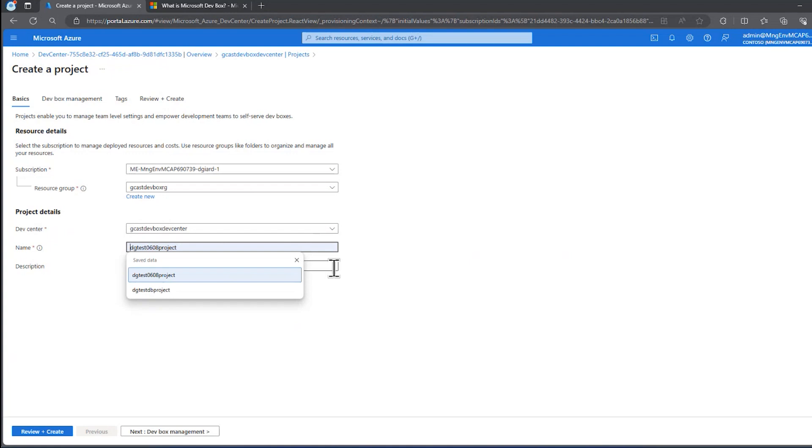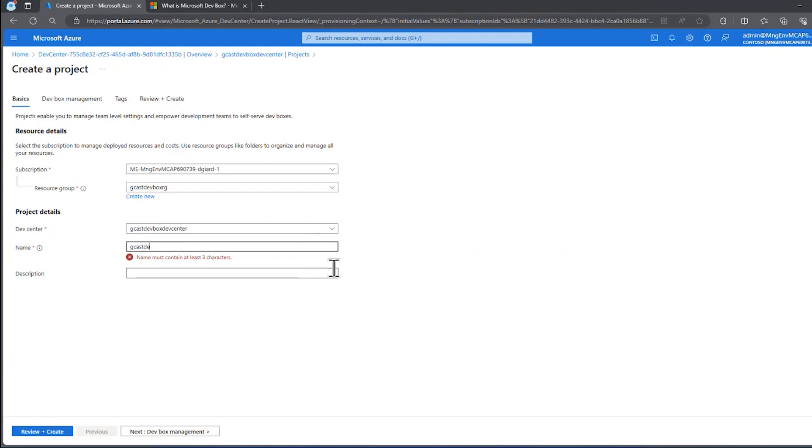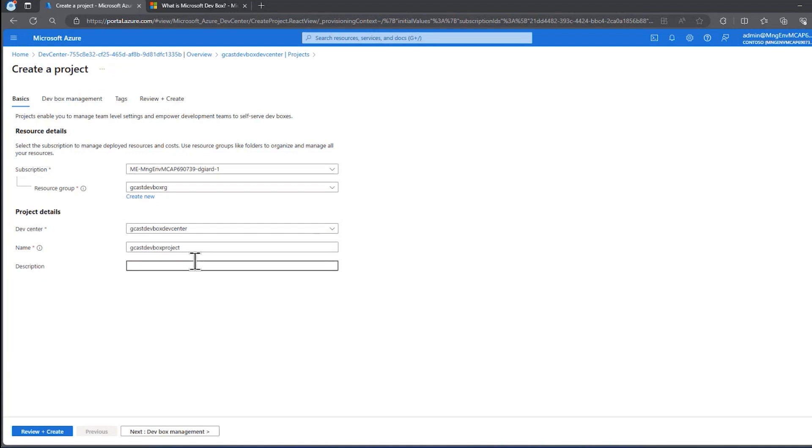I'll select the DevCenter that I just created, and then I'll give a name to the project. I'm going to call it Gcast DevBox Project, and I could give a description, but that's not required.